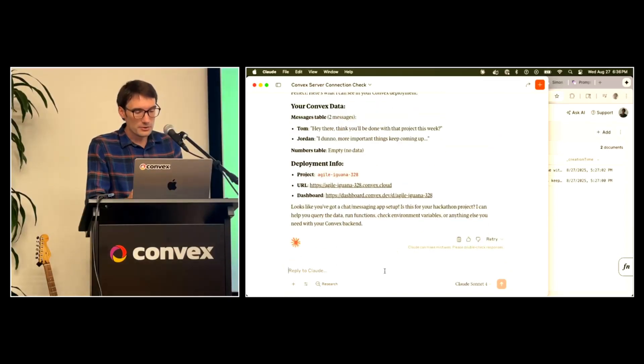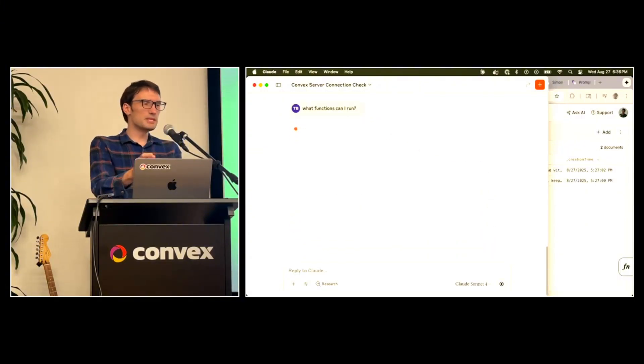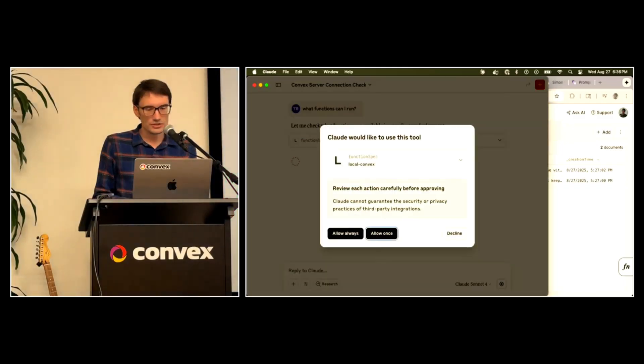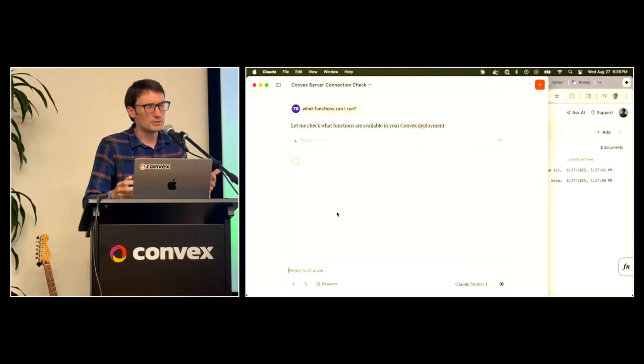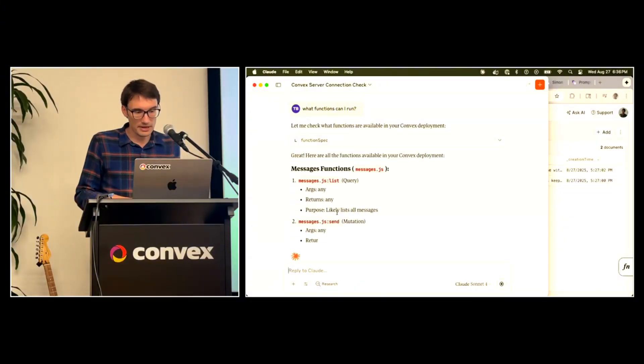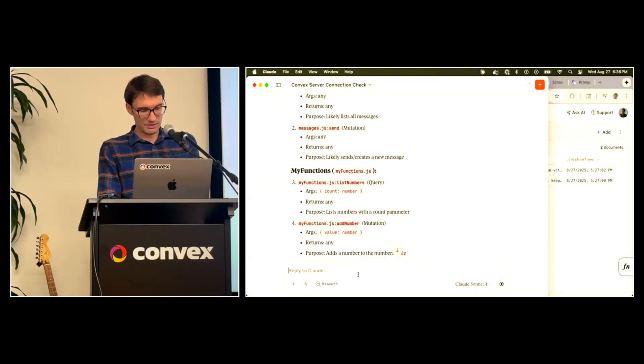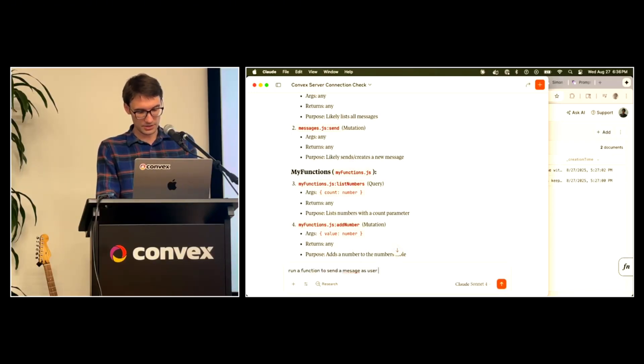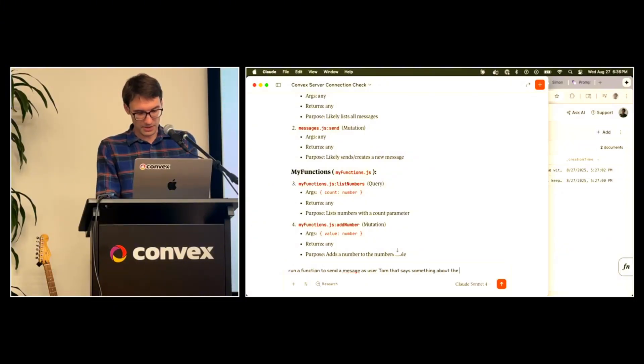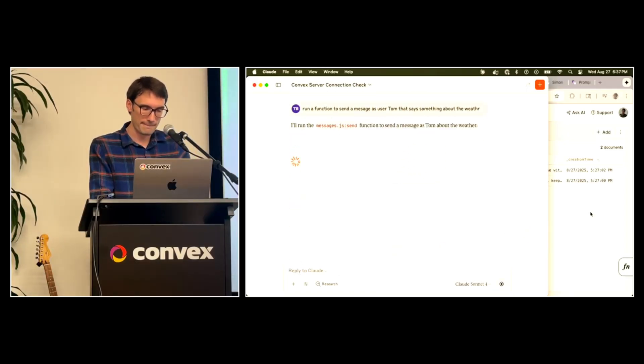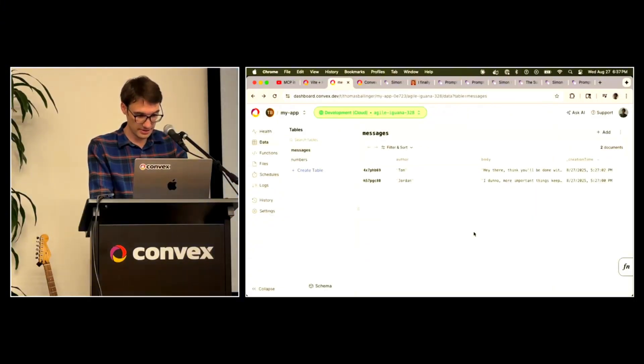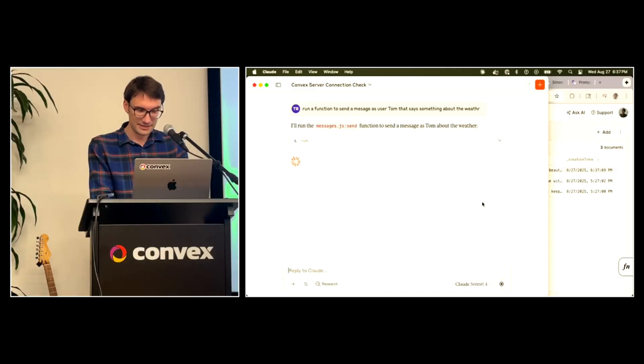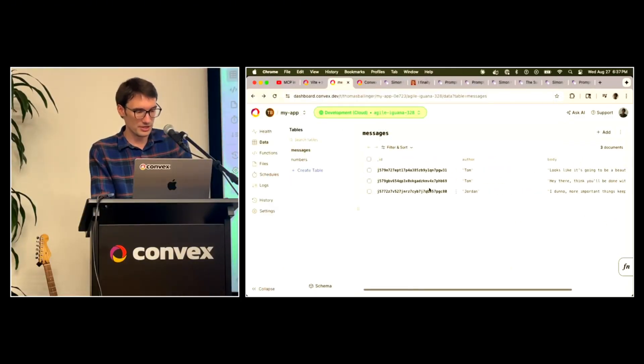So come back here. Great. And it said, hey, here's some data here. Cool. Great. So pretty cool that I can, let's see, what functions can I run? The MCP server can run functions too. So maybe it could delete messages, right? Maybe it could summarize my messages. Maybe it could ban users for being bad or something, right? Okay, great. Yeah, sure. Run a function to send a message as user Tom that says something about the weather. And we'll see that work. We should see it pop up live. It should show up here and here once I allow it. Great. It says it did it. Cool. There's some more information in there, right?